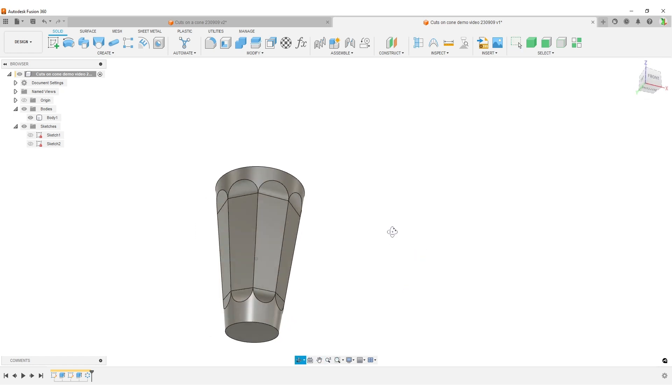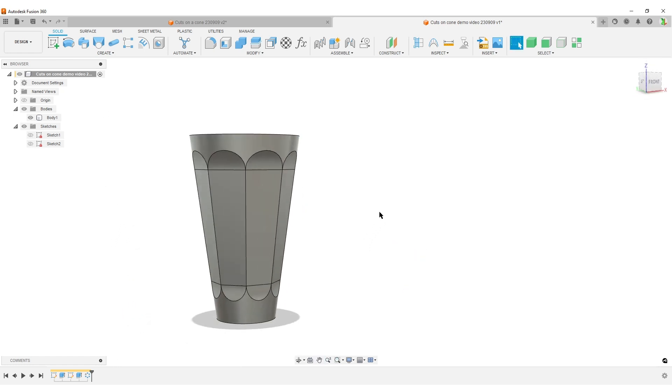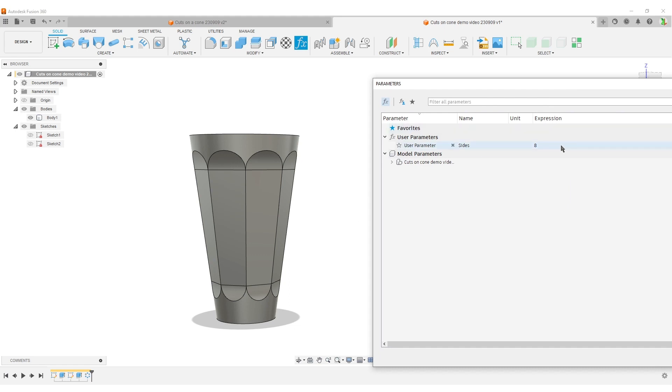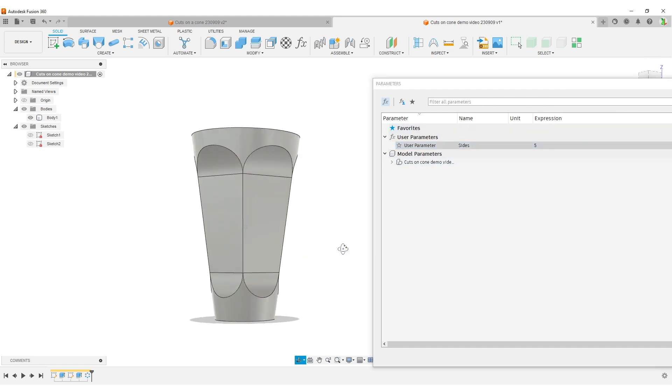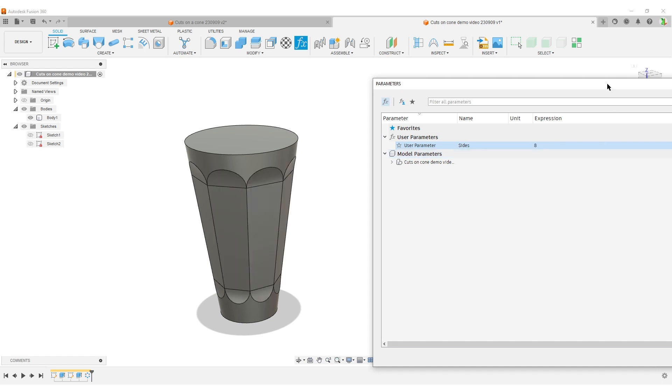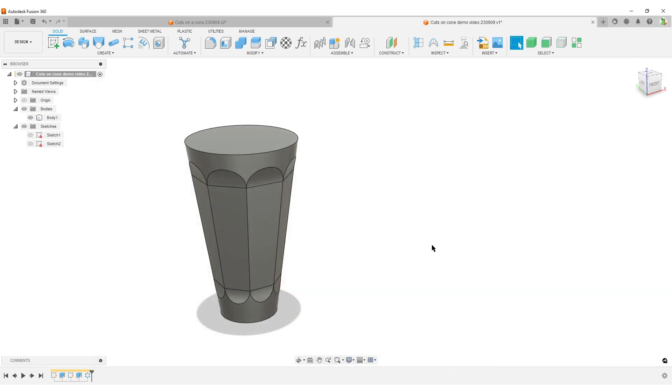And we have now come this far. So just to check things for fun. We can change our parameter here. Let's make that to 5. And we can see our model updates correctly. I'm going to do this before I start adding the fillets. Hit OK.